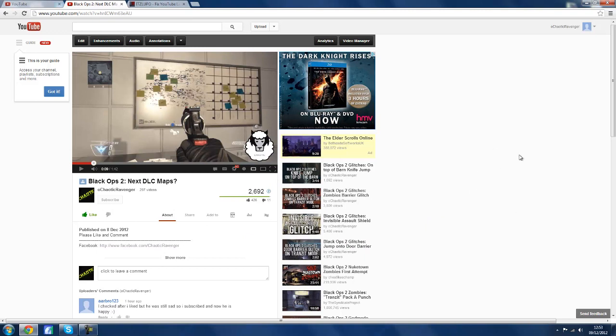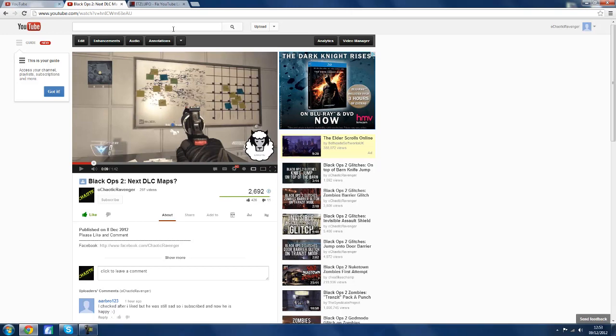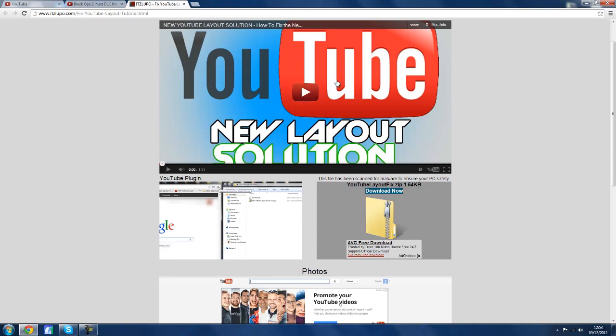In today's video I'm going to be showing you how to improve the new YouTube layout and basically just make it look so much better. So what you're going to want to do is come to this website, there will be a link in the description. This website was made by ItsLupo so full credit goes to him on this one.